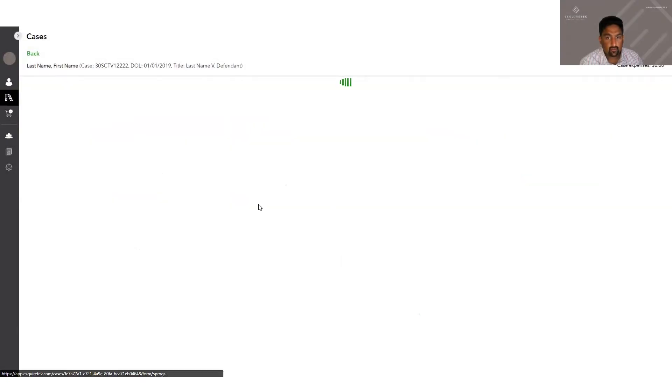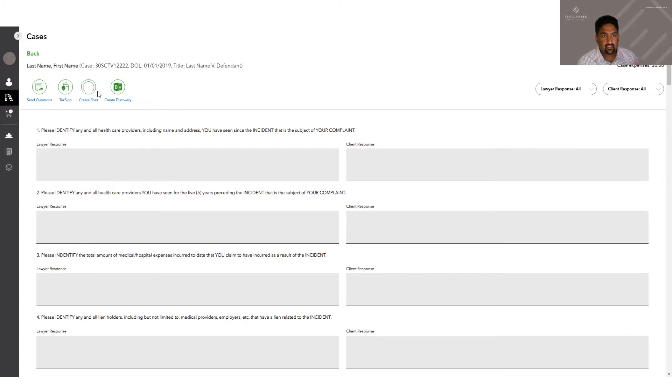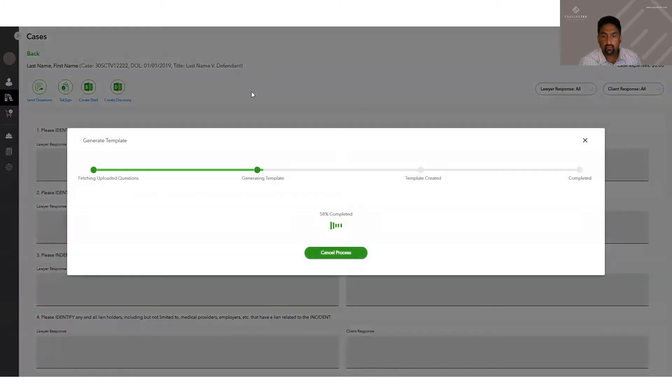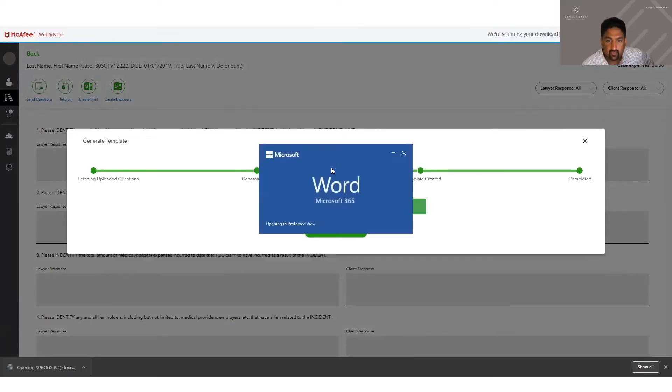Then you click view form. So first things first, we can just click create a shell. And it's going to take all the questions that we just extracted, put it onto a pleading paper with all of our firm information and the case number in the county, and our template is ready to go.